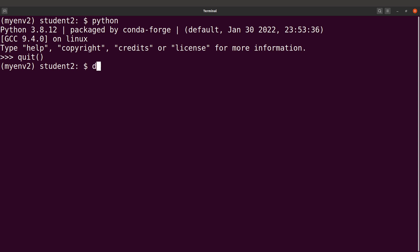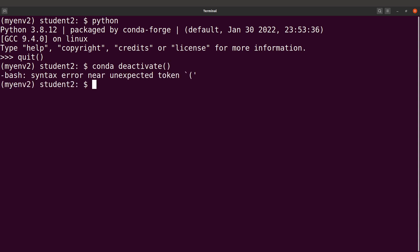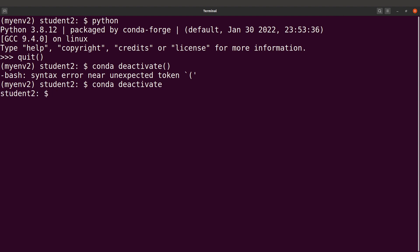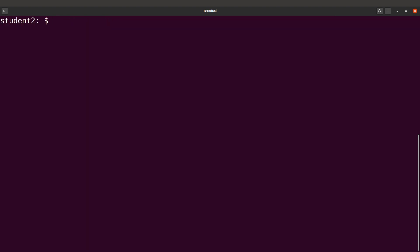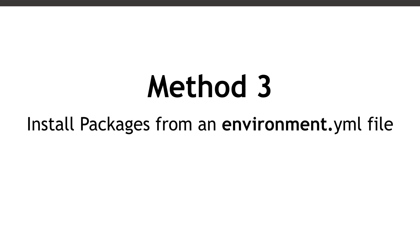Let's deactivate — 'conda deactivate'. Now let's clear the screen and move to method three. In the third method, we install packages from an environment file. The environment file is a text file that contains information Conda will use to download and install the packages.